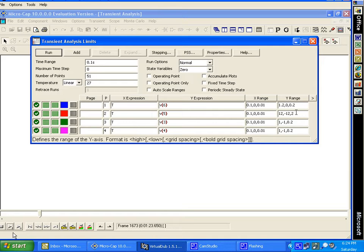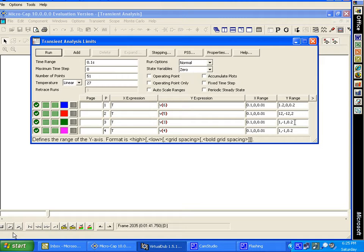The voltage range is 1.2 volts for the high, from zero in 0.2 volt steps. V5 is the output of the op amp, and that graph goes from plus 12 volts to minus 12 volts in 2 volt steps. The plus terminal input to the op amp graph covers 1 volt to minus 1 volt in 0.2 volt increments, as does the minus terminal input of the op amp. Now we're going to run the transient analysis.